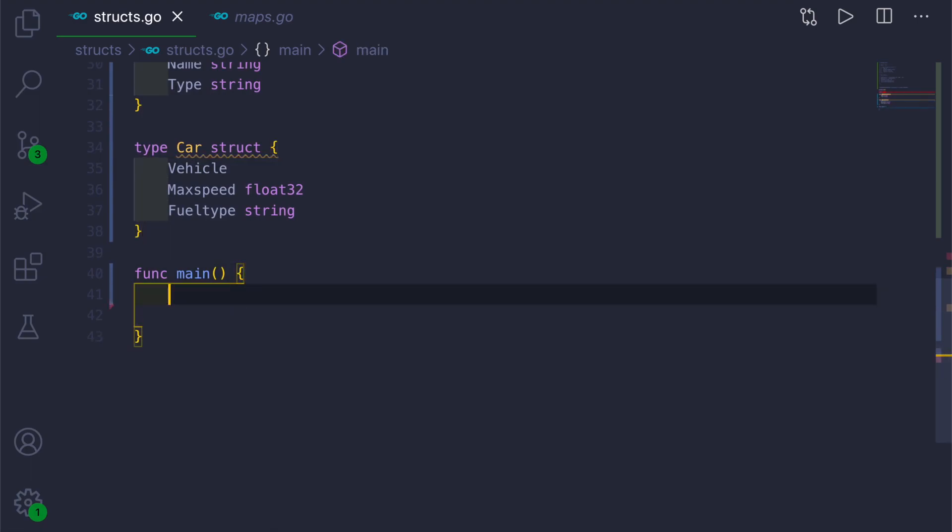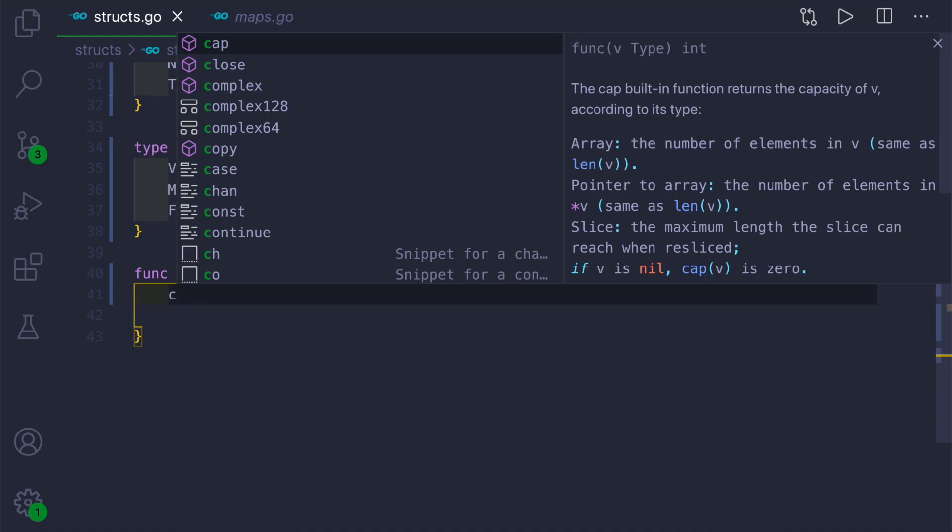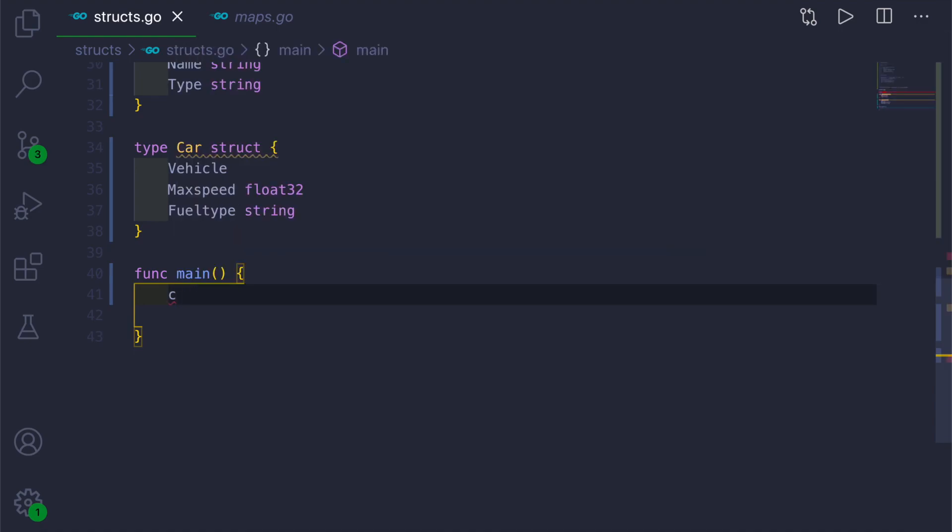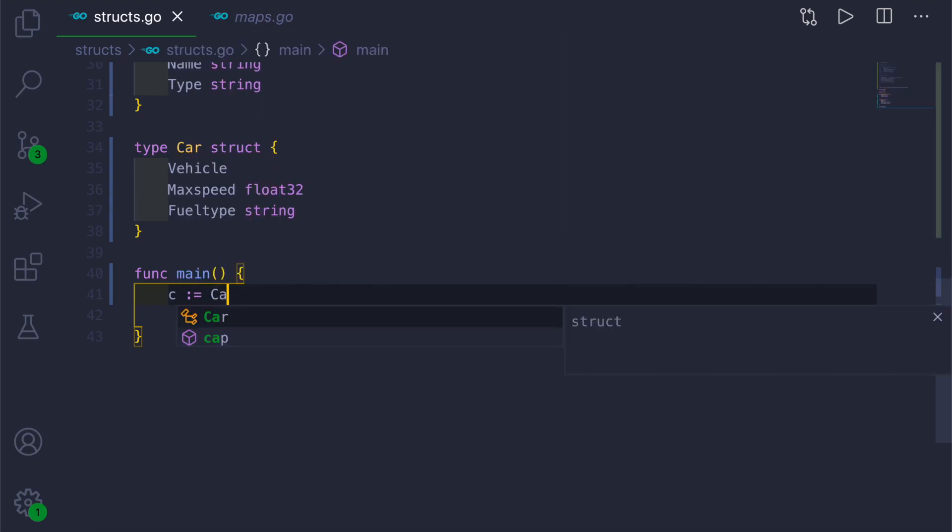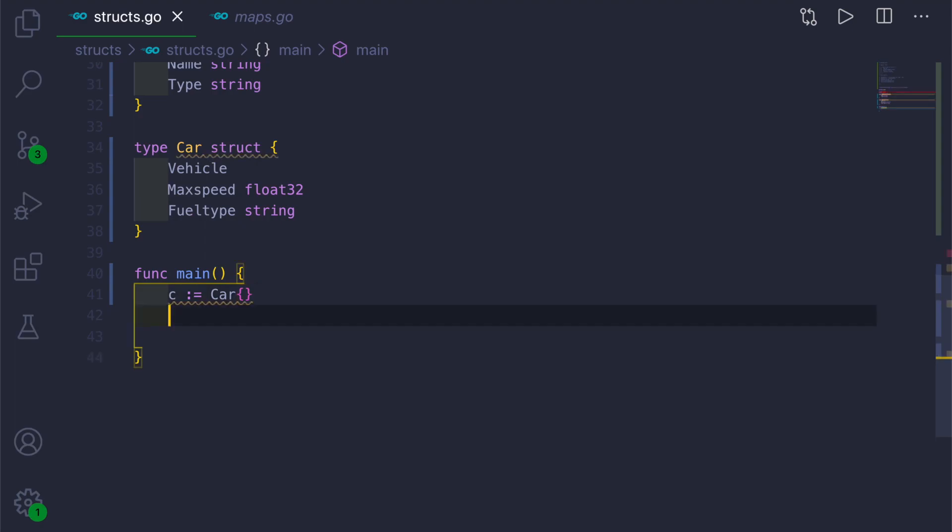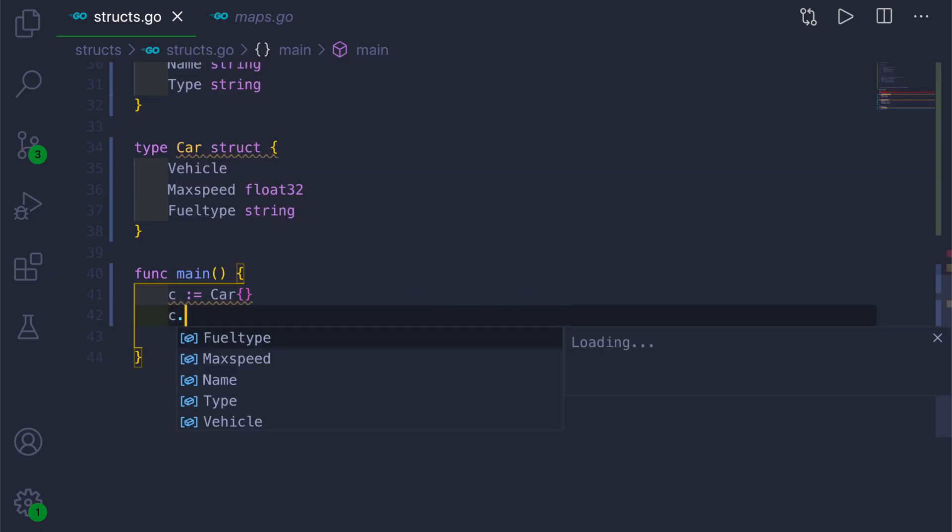Now in the main function, we can create an instance of Car struct. We will name it as c colon equal to, we will call the struct Car. This will create an instance of Car struct at c.